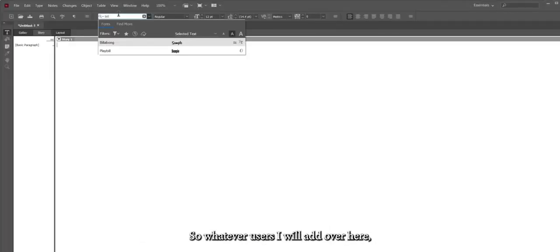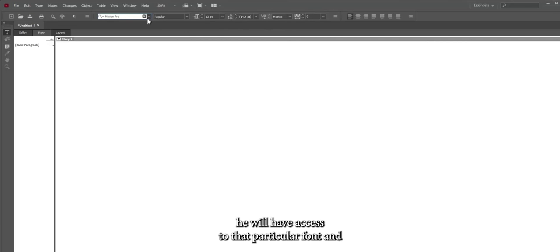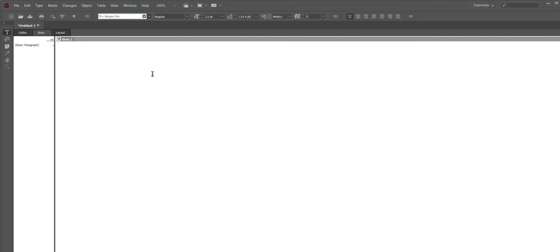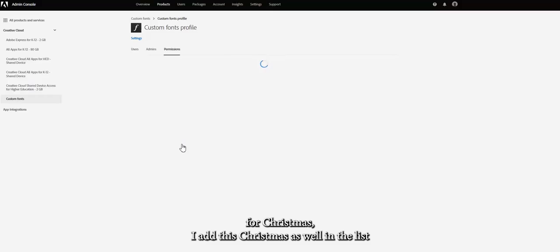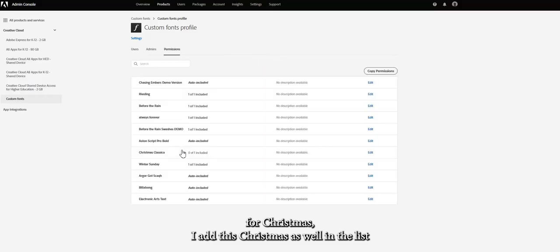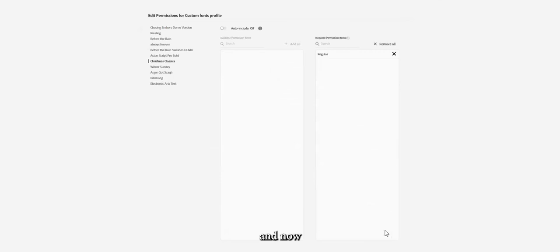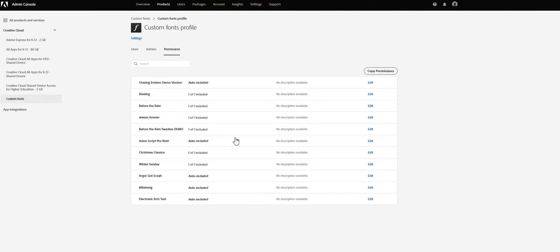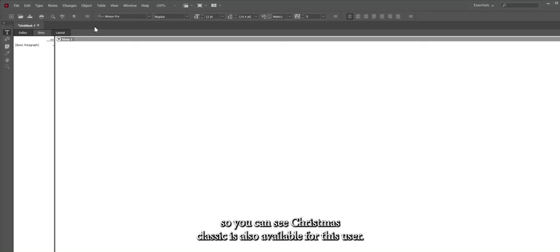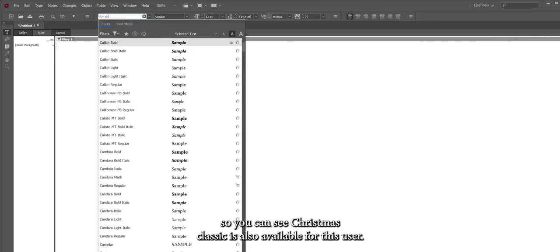Whatever users are added to this profile will have access to those fonts. To demonstrate live permission changes, I go to Permissions, add Christmas Classica to the list, and save. Going back to the end user's view, Christmas Classica is now also available for that user.